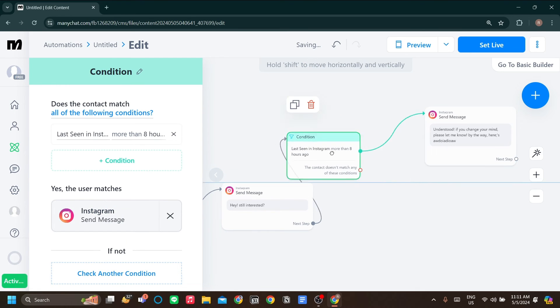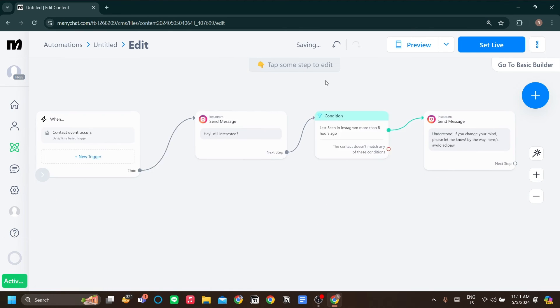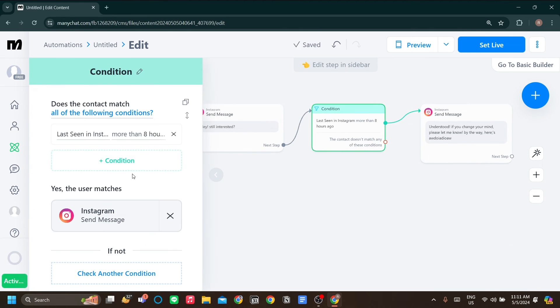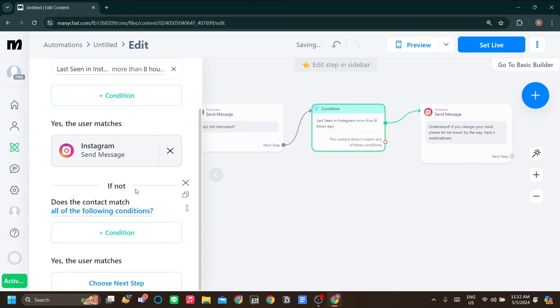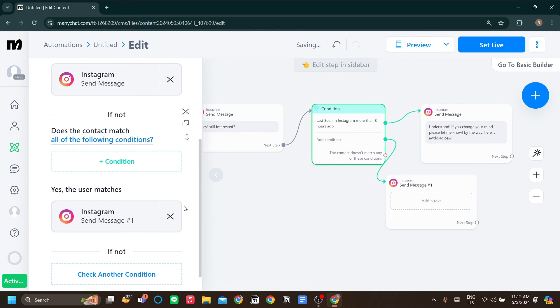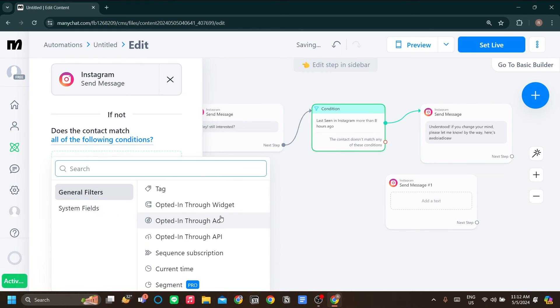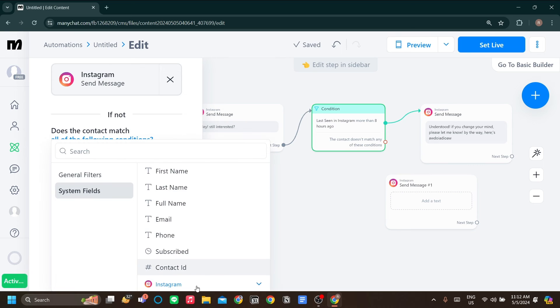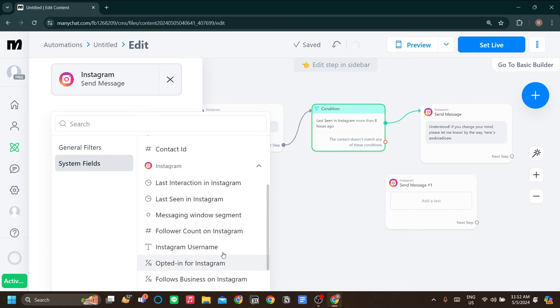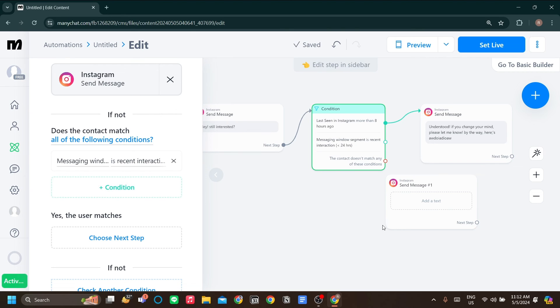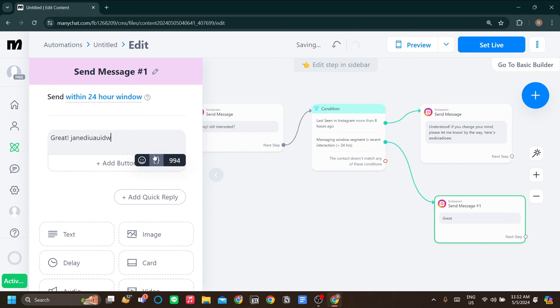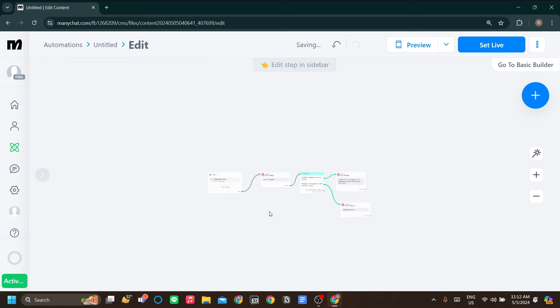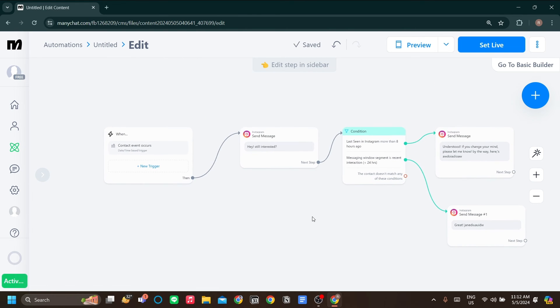Now, if they don't leave you on read, so if not, check another condition. If the condition is, let's go to Instagram system fields. If the user is interacting, then we will send them a message like great, and we can continue with the next step. That's the basic. I think that's how you can create a simple cold Instagram reply or follow up system in ManyChat. Once you're ready, just set live and your ManyChat should be good to go.